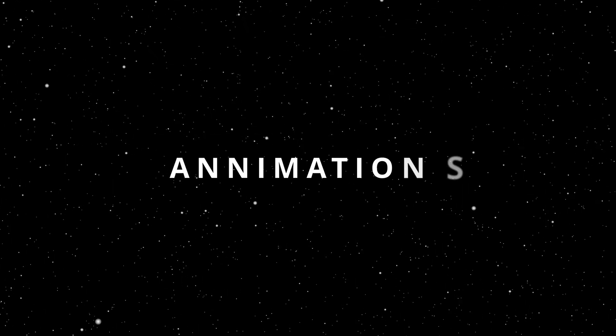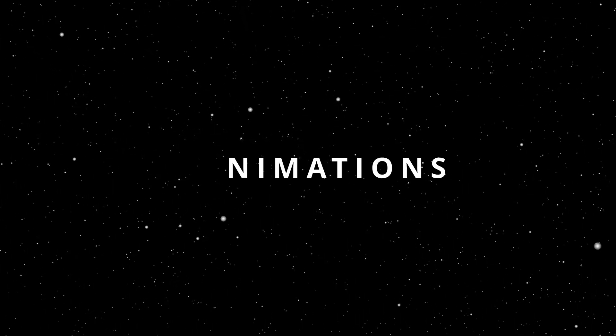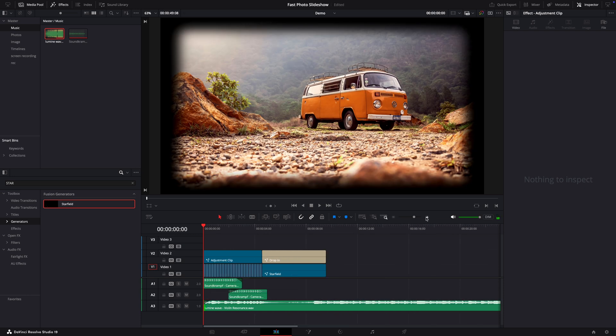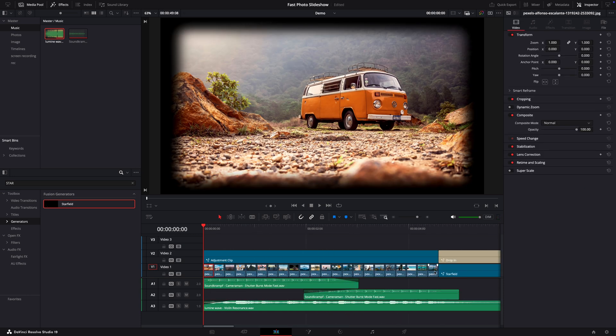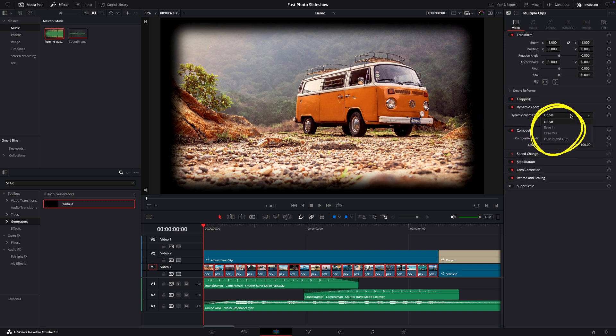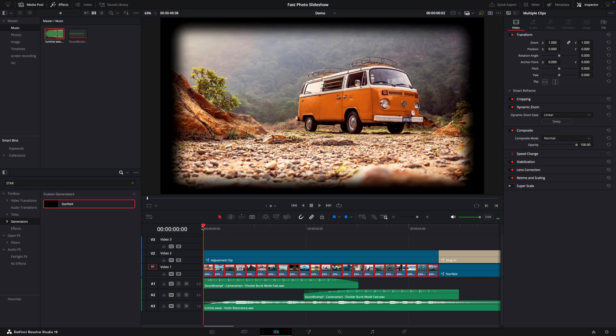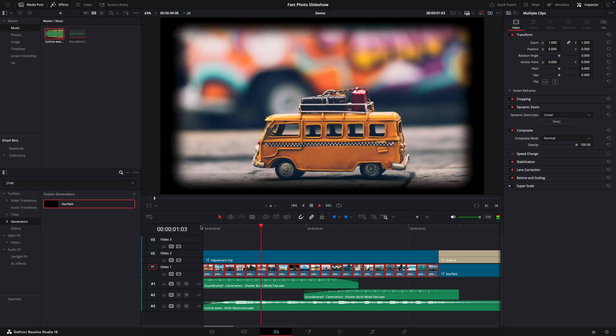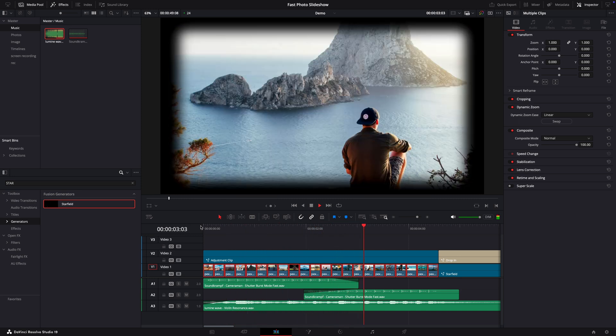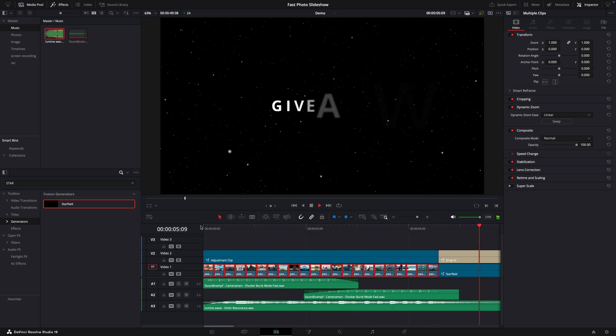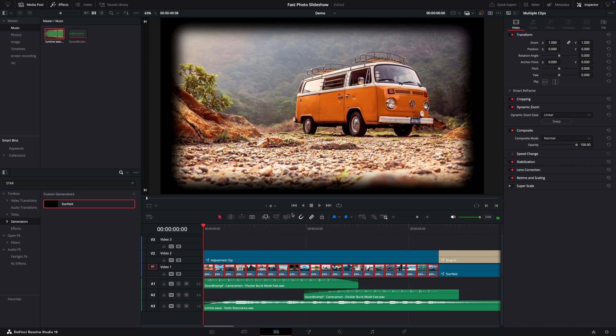Now let's add some animations. I will go in the beginning, zoom in a bit, select all my clips and just enable the dynamic zoom. In here if you click you have different options. Linear, ease in, ease out and both options. So I will go with linear and see the result. If you don't like this we can do the other way around and just press the swap button.